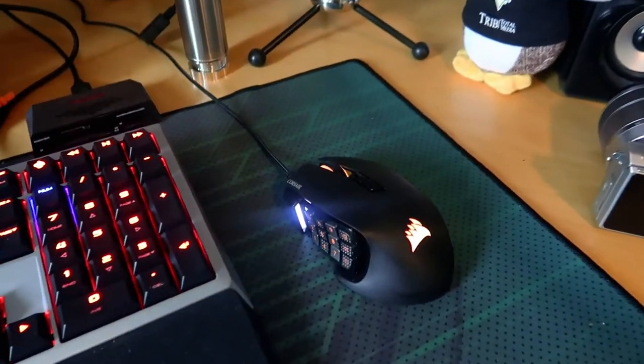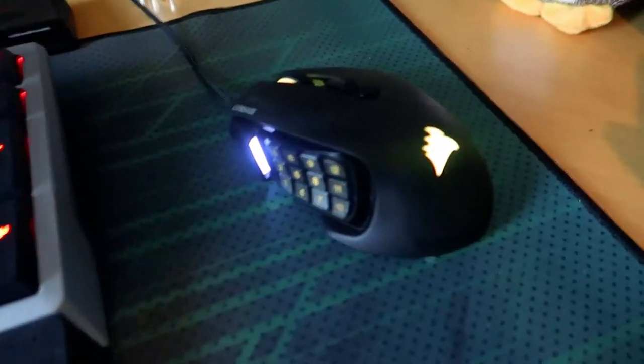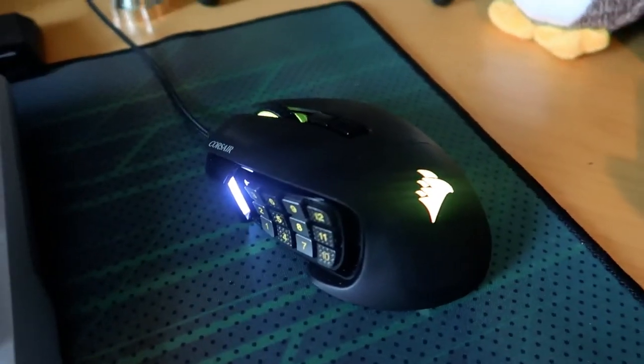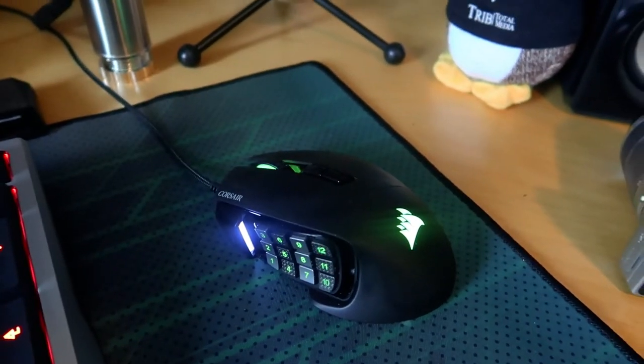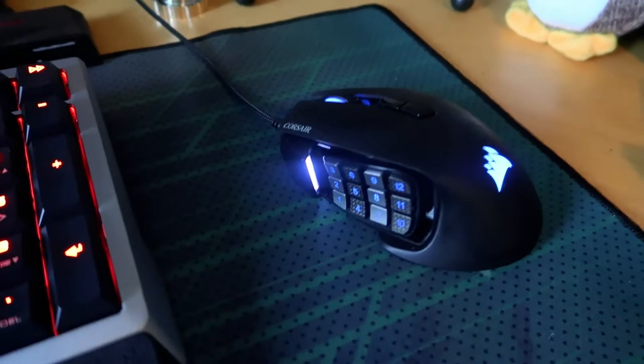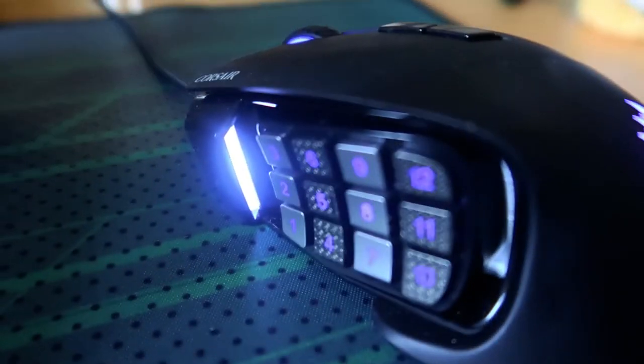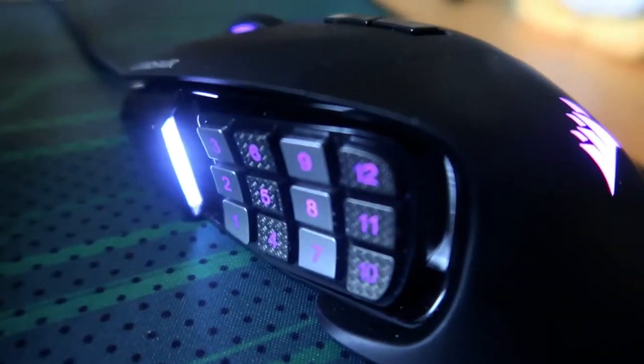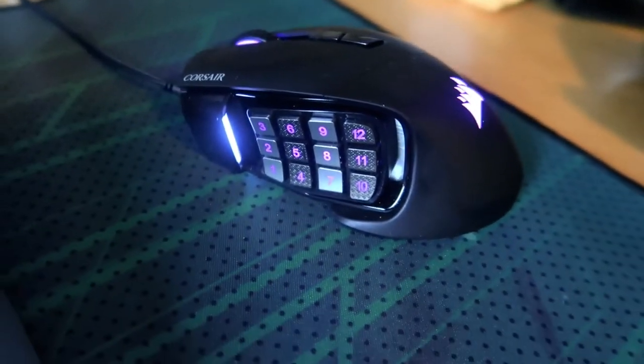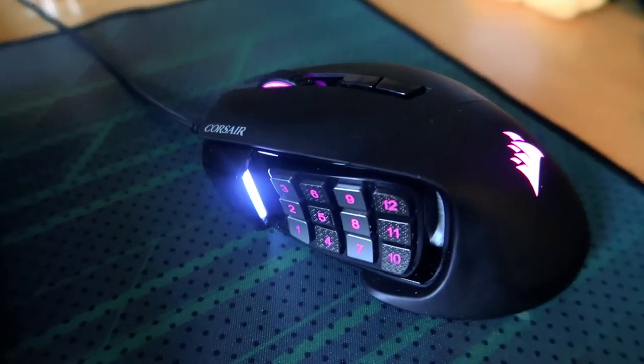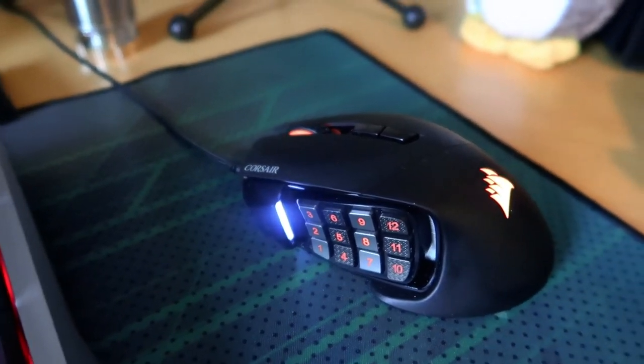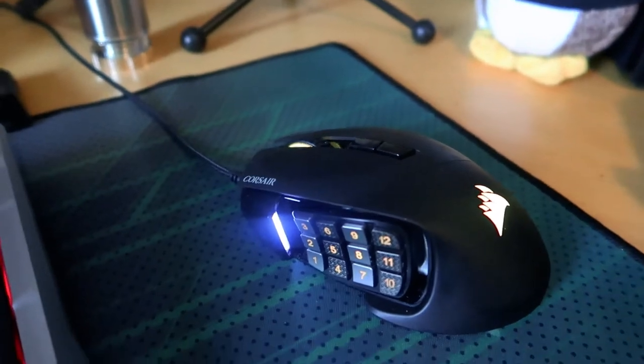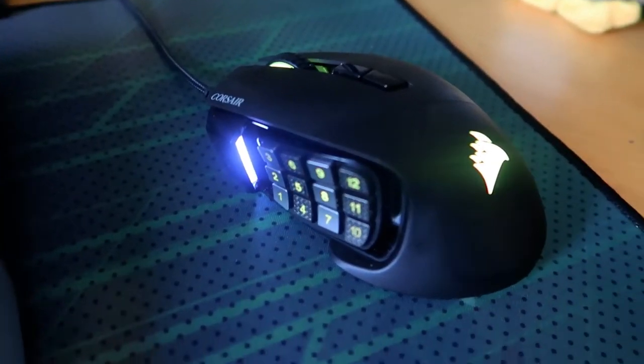So over here, this is the mouse that I currently use. This is the Corsair Scimitar Pro RGB. And on the side here, we have all of these buttons. And I don't even play MMOs anymore. But the buttons here are great for setting things in Premiere and Lightroom and Photoshop. That's primarily why I use it.